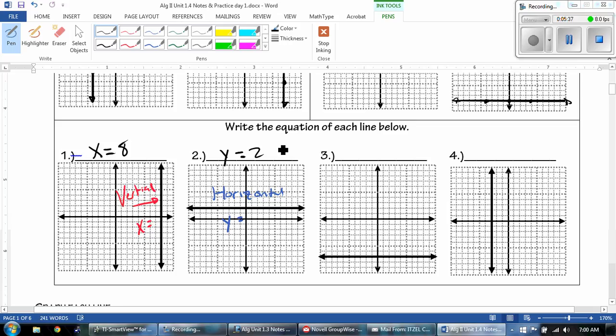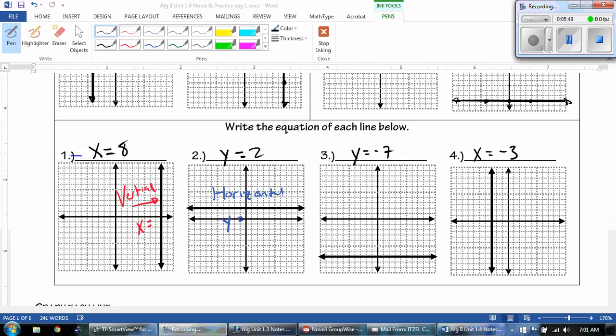Number 3 and 4 — why don't you pause the video and do that one yourself? Good luck. For number 3, it should be Y equals negative 7. And number 4, X equals negative 3.